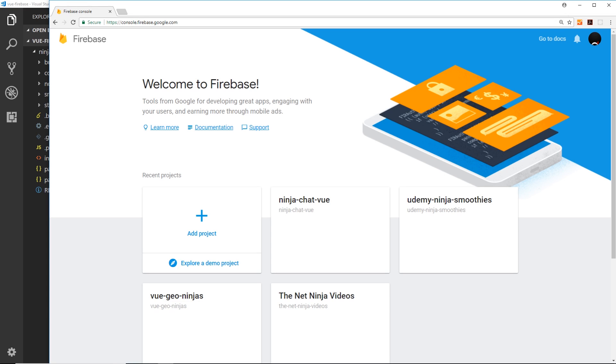So in the last project we hooked up our application with Firebase midway through, but that's because I was easing us into the project. Now I actually think it's a good idea to set up our database from the beginning and get our app hooked up to it from the offset so we don't have to start worrying about it later on when we come to use it.